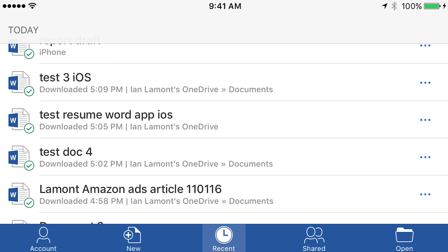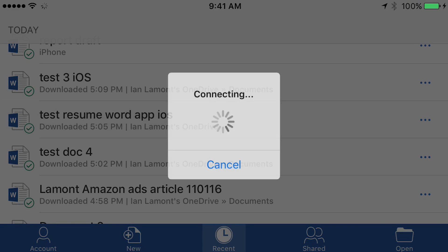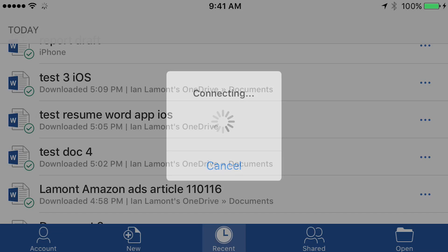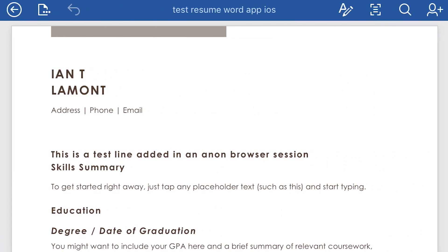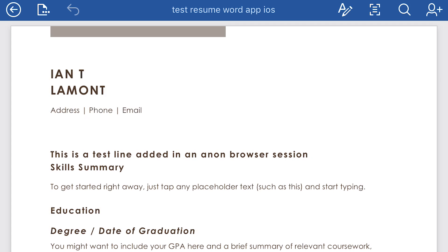It's called Test Resume Word App iOS, and you can see it says it's on Ian Lamont's OneDrive. So I'm going to open it up while I'm still at home, still connected to Wi-Fi, and then I'm going to save a copy of it to the phone itself.